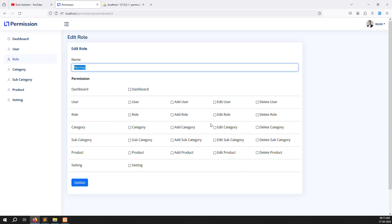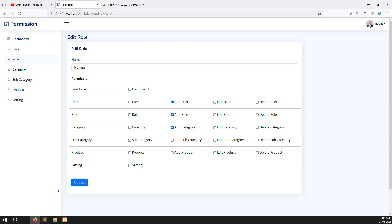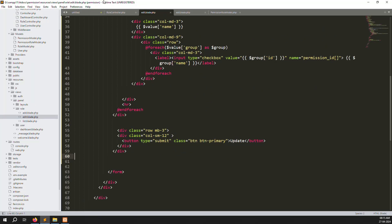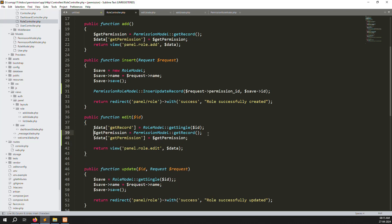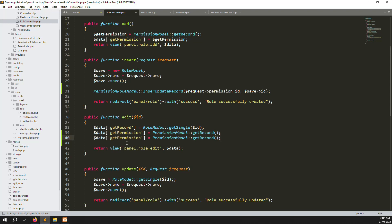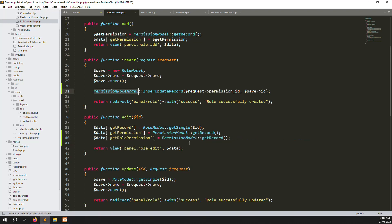Whatever permissions were previously saved, we need to show them back as checked checkboxes on the edit page. Go to the role controller and create a variable called getRolePermission. You can either create a new view or declare it directly. Call the permission_role model with a getRolePermission function, passing the role_id.